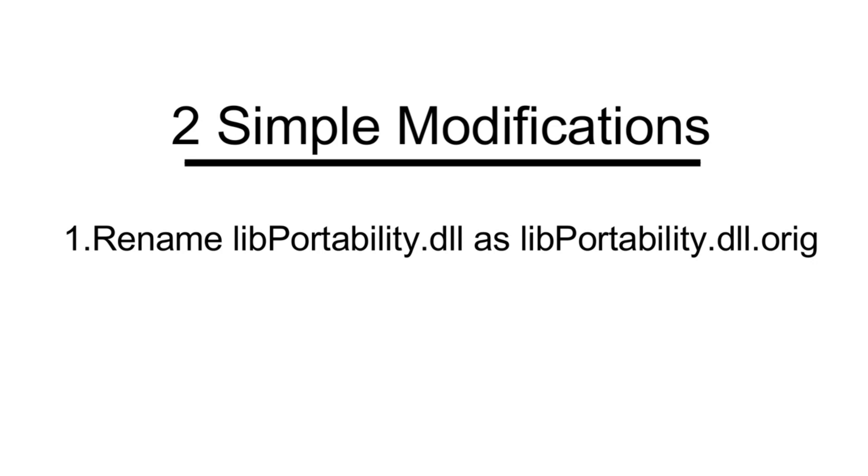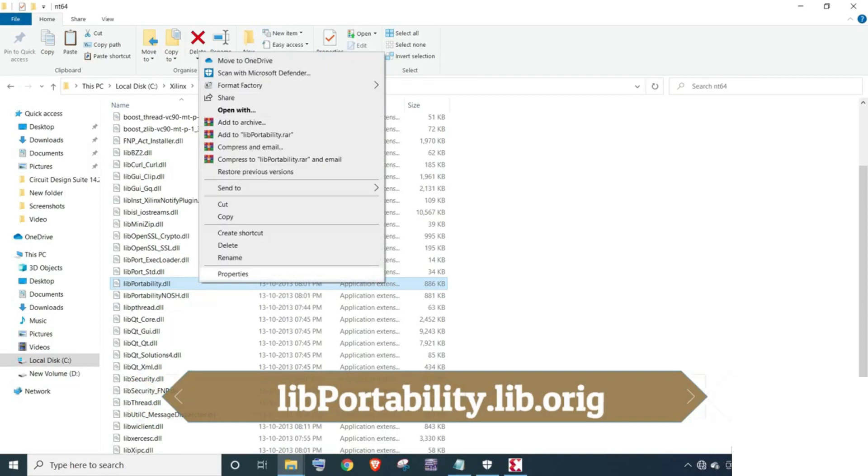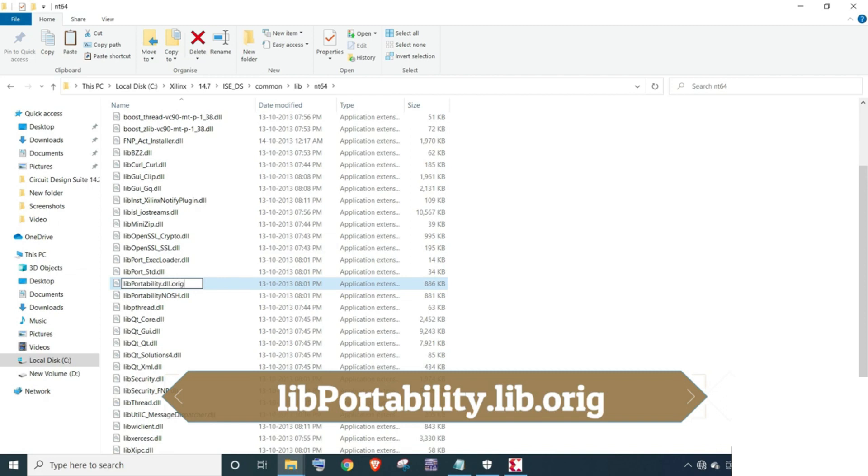Here we need to make another 2 modifications. Let's do those modifications. Look at libportability.dll file and rename it as libportability.dll.org.